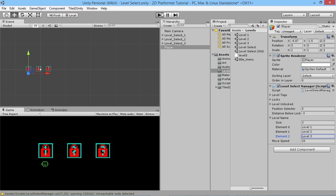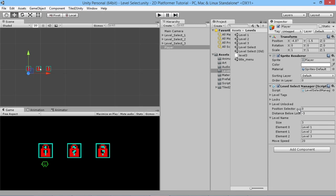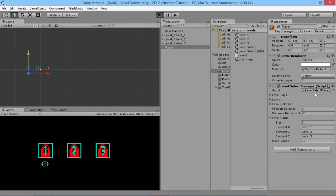Now if we hit play, I can see minus three is a little bit too far down — we want it a little closer, so we'll say minus two. This is why you want it editable within the editor rather than hard-coded. There we go — that's just far enough down, I think.